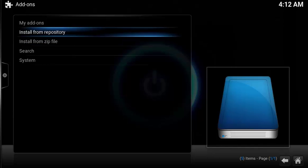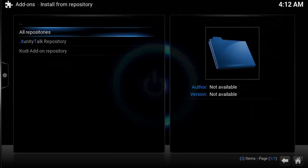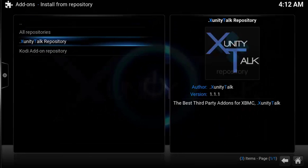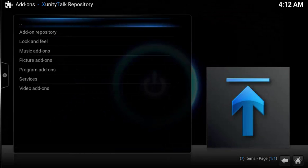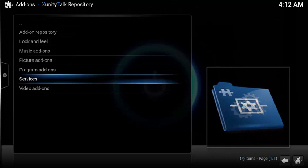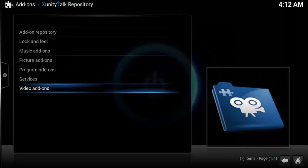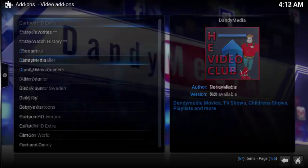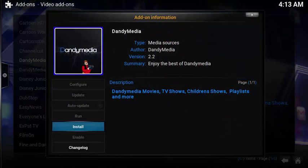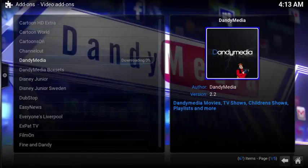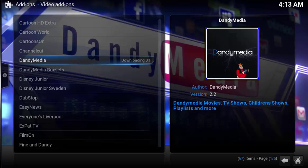Next, let's install the add-on. Select Install from Repository, choose Xunity Talk Repository, scroll down and select Video Add-ons. Next choose DandyMedia, then choose Install. After a few more moments the add-on will download and install.